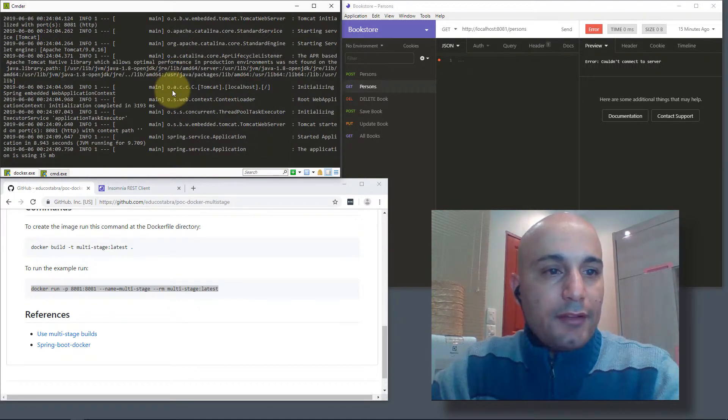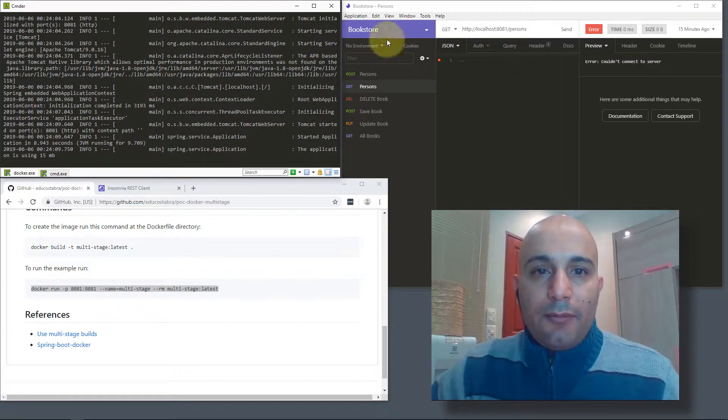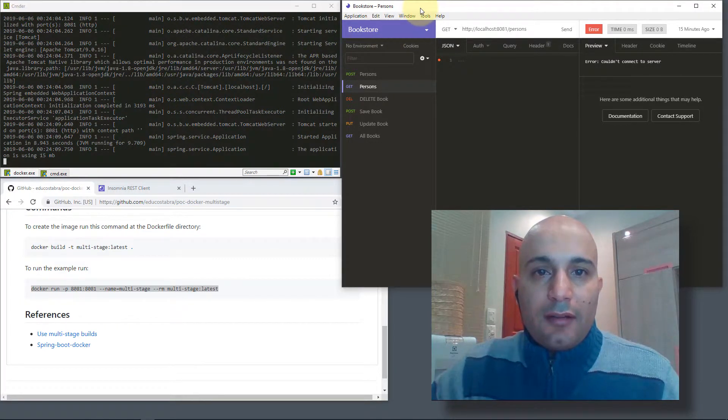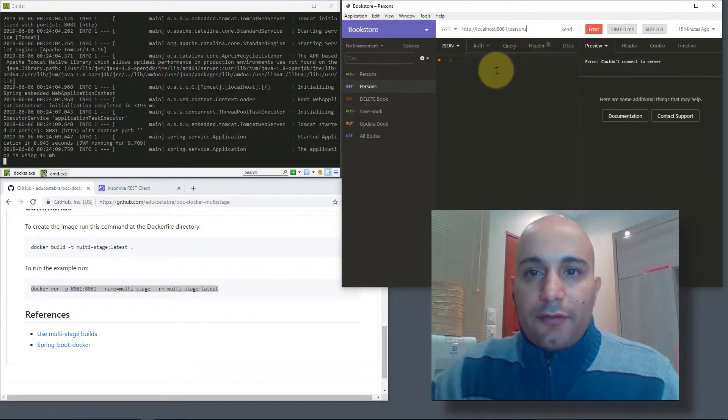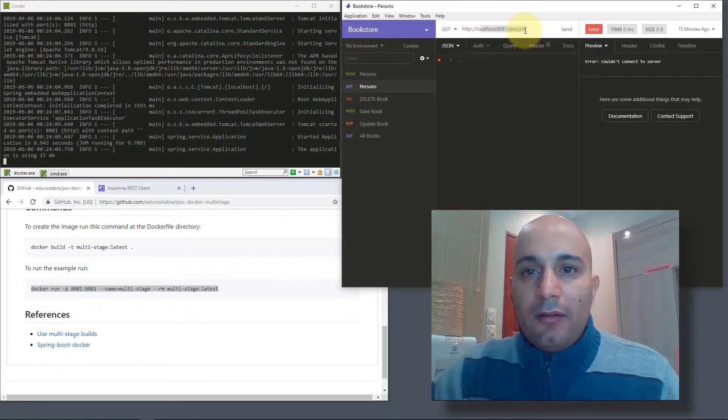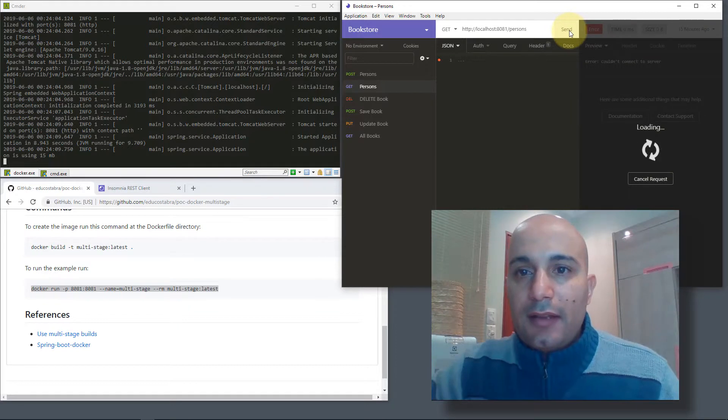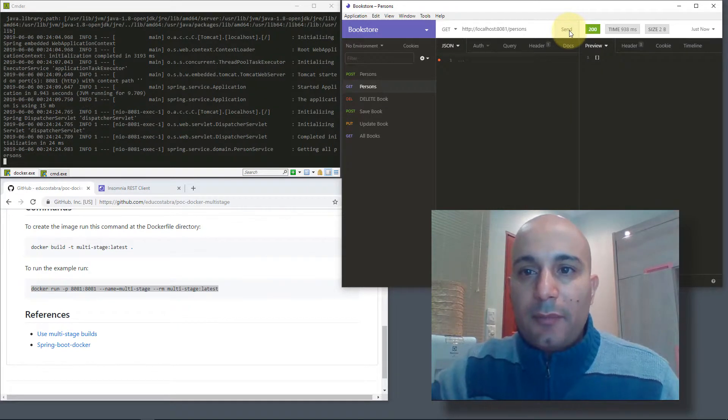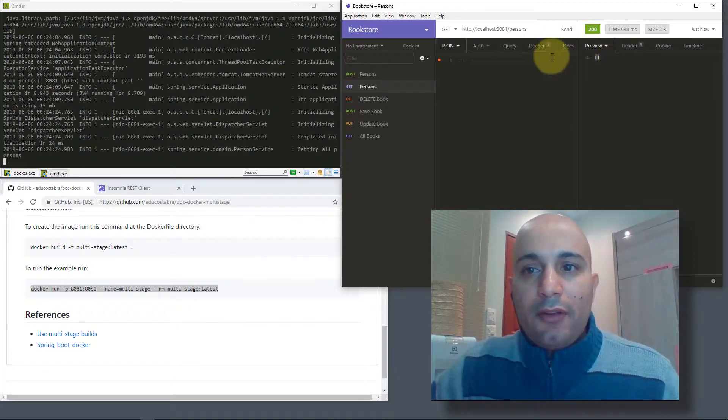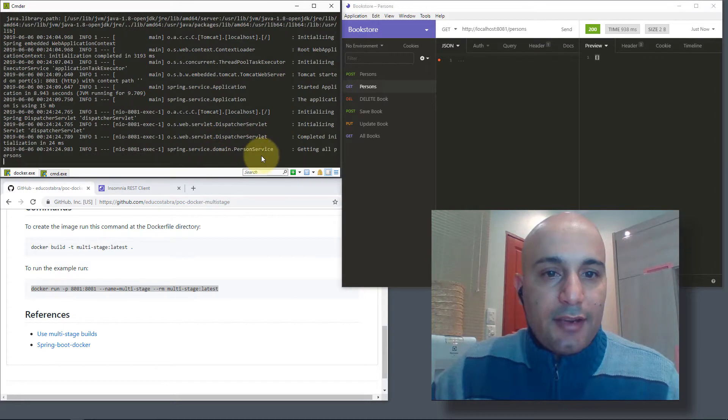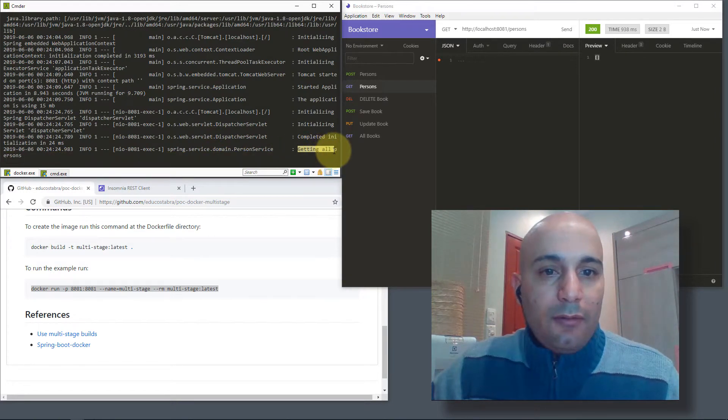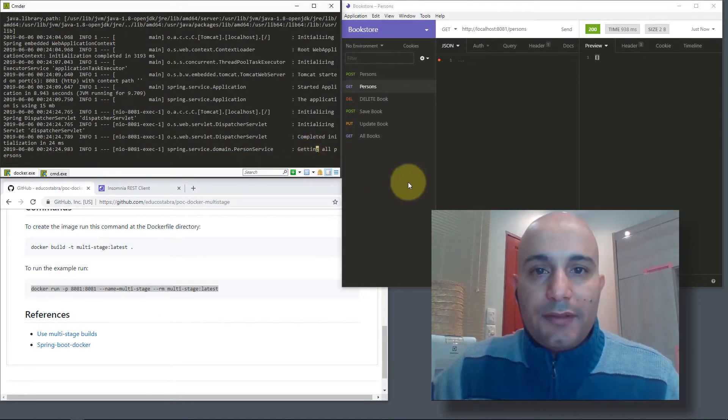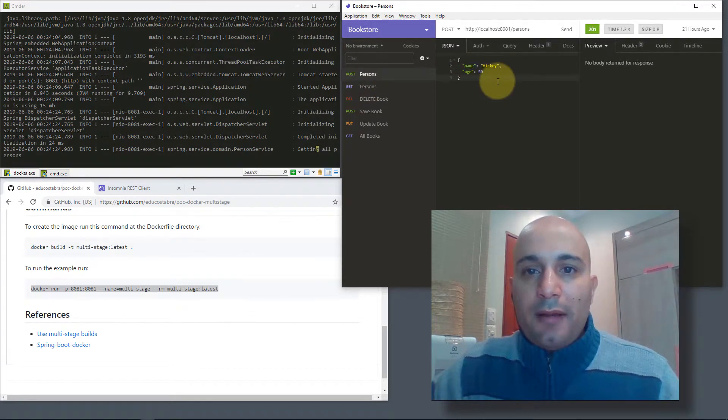Okay, I think it's up and running. Now we can use this application to perform a GET on the URL where the application is running. Let's get all the persons. We have no information yet, but you can see here that the GET all was performed successfully. If we perform a POST, it's done successfully.